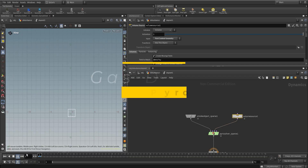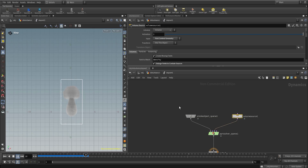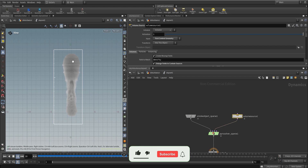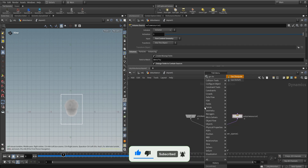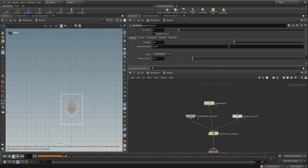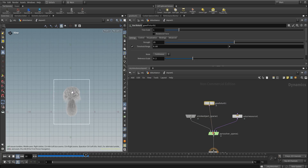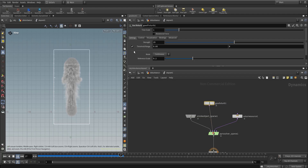Here we have a really basic setup in Pyro — just a sphere emitting some density and temperature. As you can see, the smoke is going up but it's creating this mushroom shape. So if we want to start creating some detail, we use a gas disturbance microsolver and connect this into the second entry. Right off the bat, we can see it's already creating some detail inside the smoke — there's already some break-up on the edges.